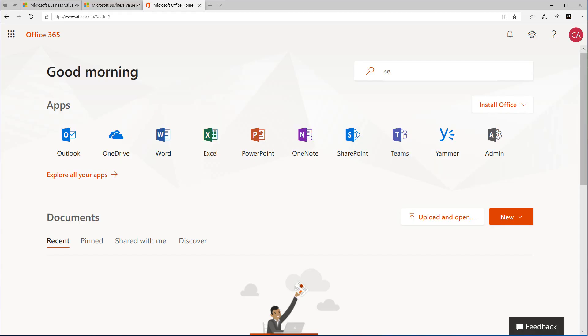Have you ever wondered how secure your organization really is in Office 365? Secure Score is here to help. Secure Score analyzes your organization's security based on your regular activity and security settings in Office and assigns a score.